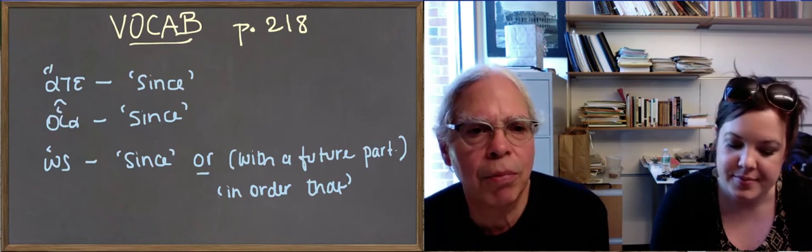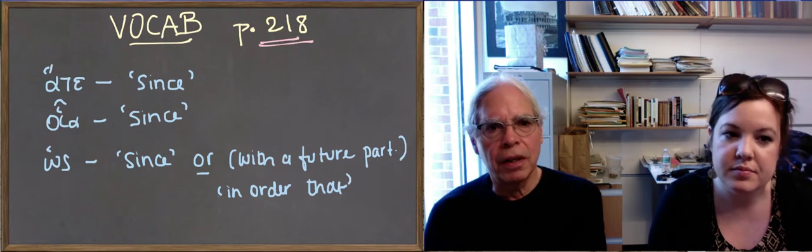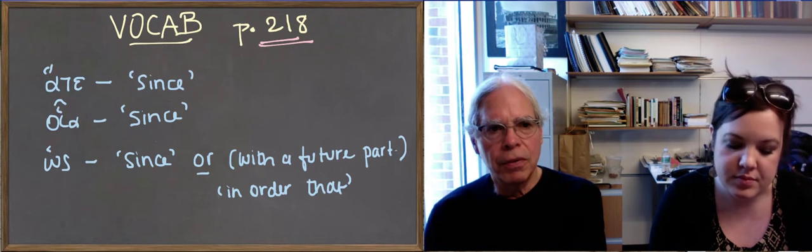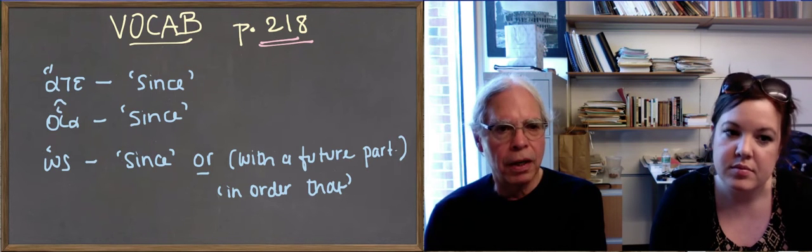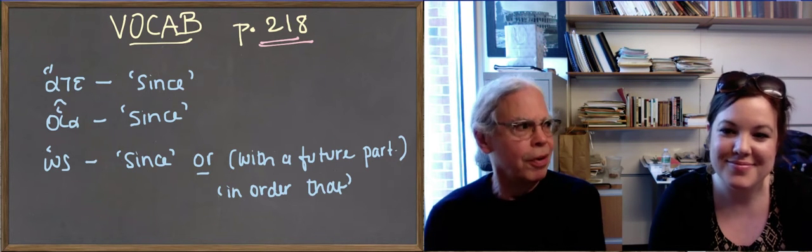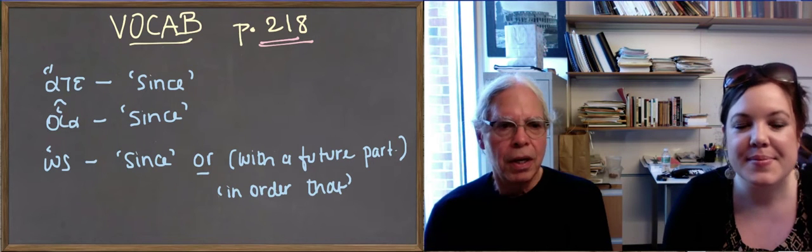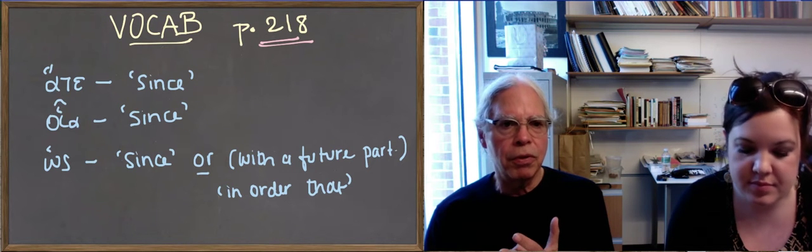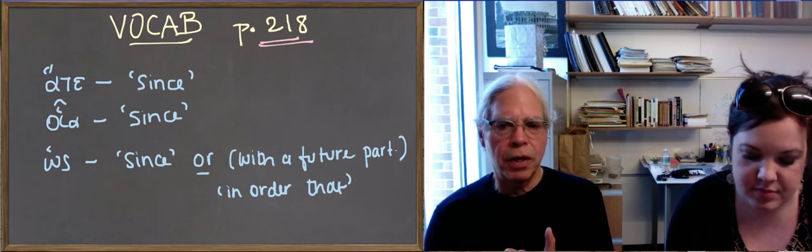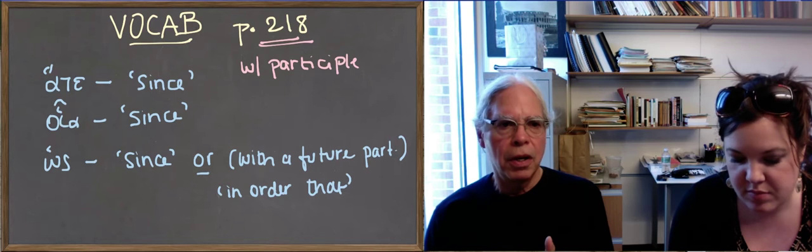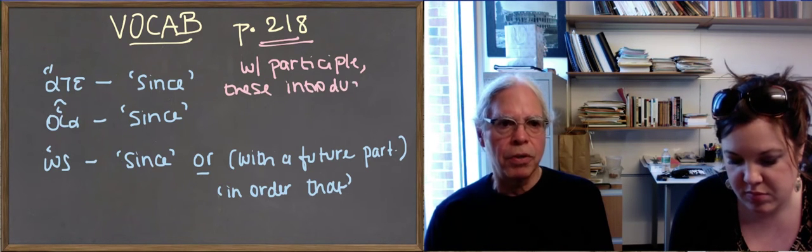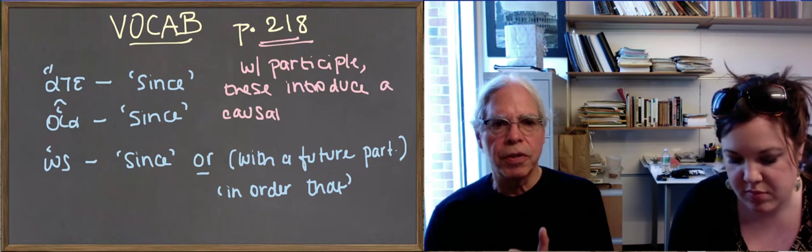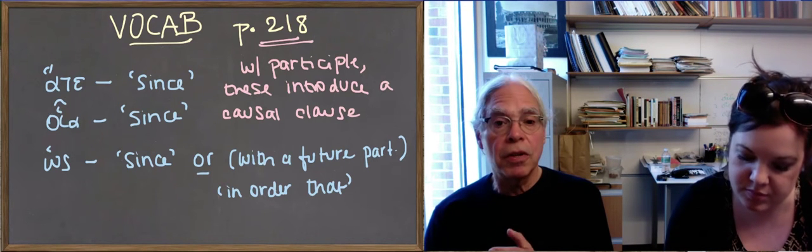Now let's move on to the vocabulary. The vocabulary has one big defect in it for this lesson, which is on page 219. It gives you the meaning. It lists these three words, ha te, hoia, and hoes, but it does not give them definitions, which is what a vocabulary is supposed to do. It says something very weird. But what these three words are, are words that, when followed by a participle, introduce a causal clause, a clause that expresses the reason for something. In other words, that we do with the English word since. So ha te followed by a participle, and hoia followed by a participle, and hoes followed by a participle, will mean since.